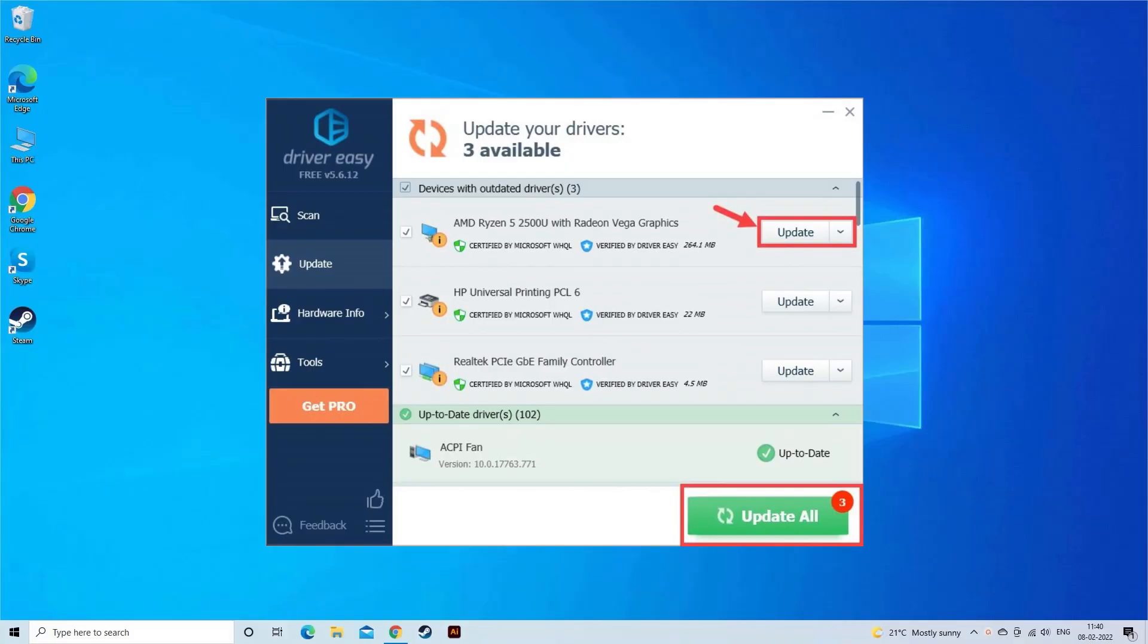You can also use Driver Easy Tool. This is a professional tool that updates the entire system drivers and fixes driver related issues. You can download the tool by clicking the link in the description box.